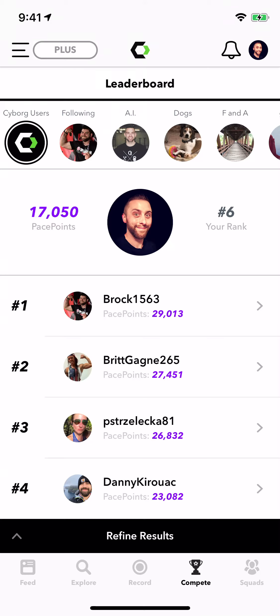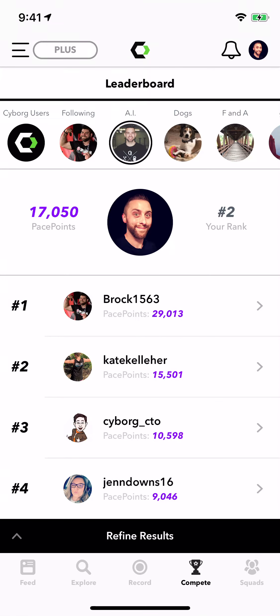It's even cooler than that because you don't have to just get ranked amongst the entire Cyborg community. Part of the power of our squads function is the ability to see how you rank in the sub-communities that you're a part of. Here's the Athletic Instinct Gym — let's see for the month how I rank in pace points. Pretty cool — I'm number two.